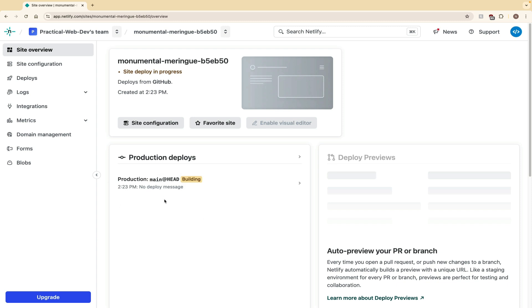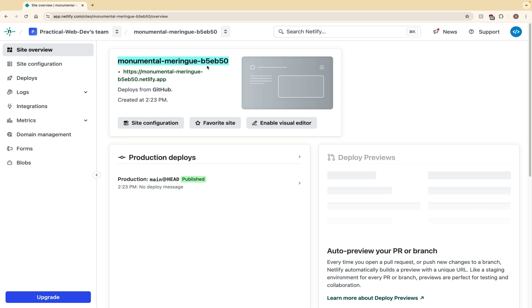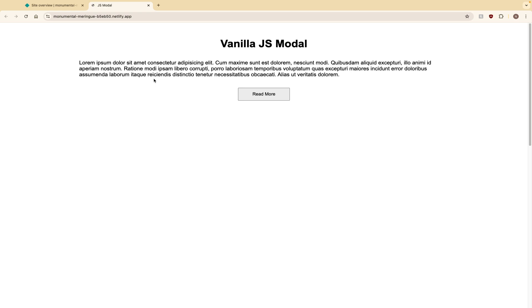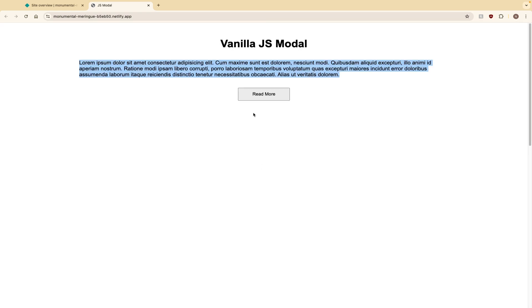So this website is launching here, and it says that it's building. It usually can take 10 to 30 seconds. It'll say building, upload, and there it is, then publish. So it didn't take that long. If you click on this here, this is our little domain that Netlify generates for us. It'll have some kind of random saying with some letters and numbers in it. So this is monumentalmeringub5eb50.netlify.app. If we click on that, this is the little project that I have, Vanilla JavaScript modal, some text, read more. You can click it, open the modal. We did all this with JavaScript. So our project did successfully get launched.